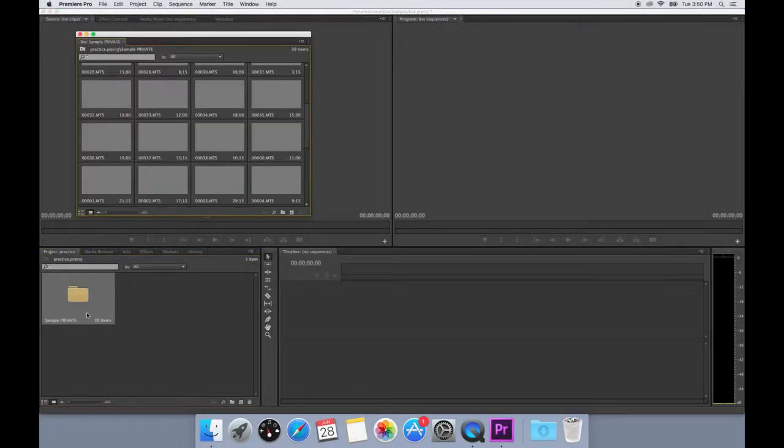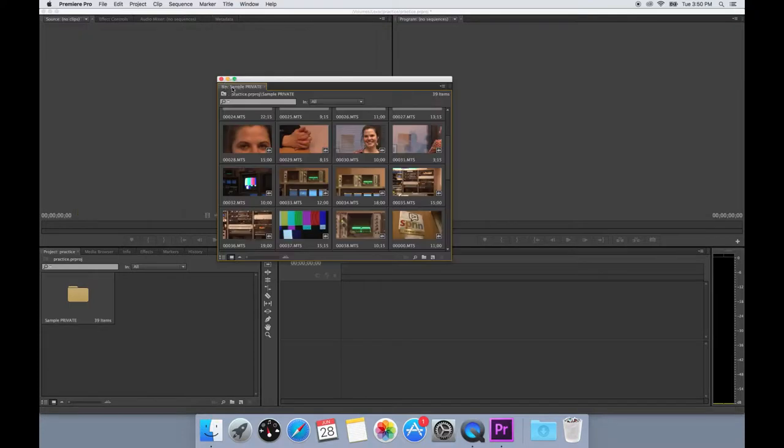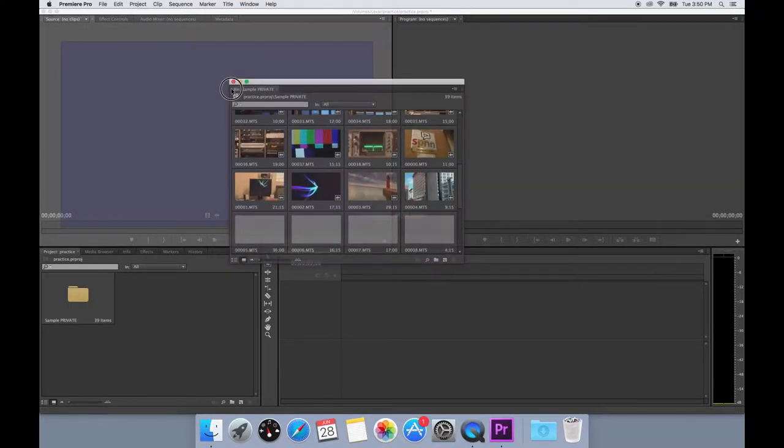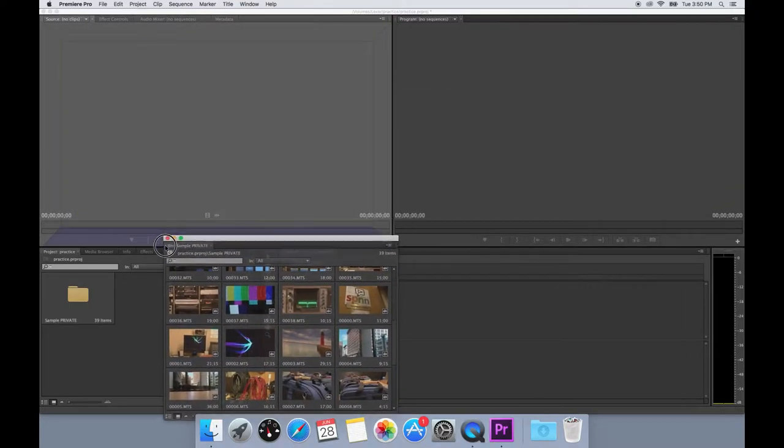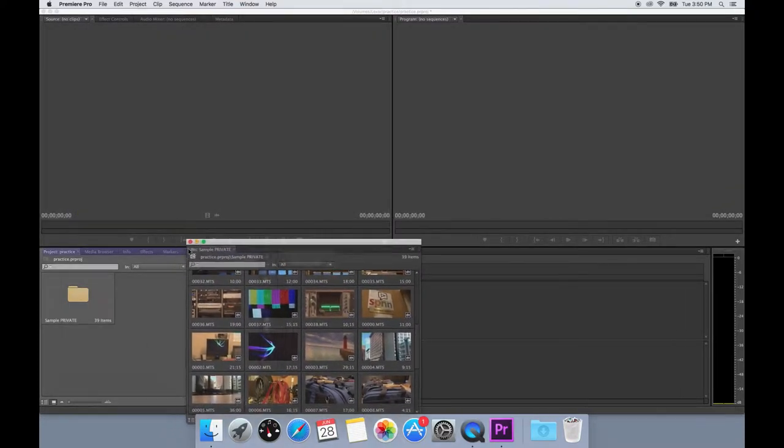Once all of your footage is imported into Premiere, you can organize the bin by dragging the tab into a different area of the Premiere window.